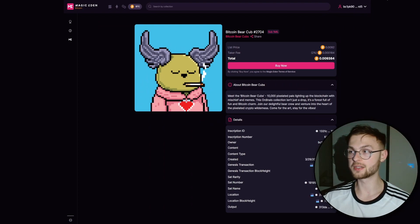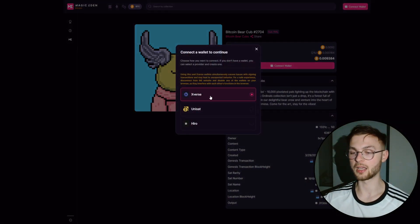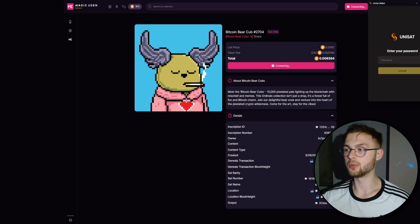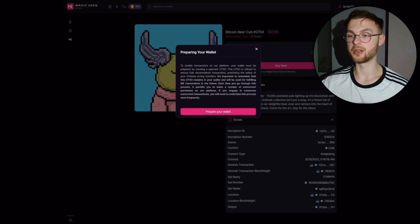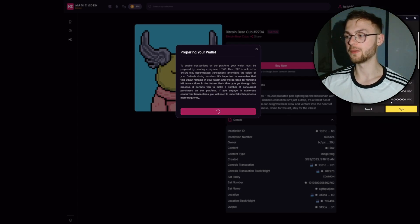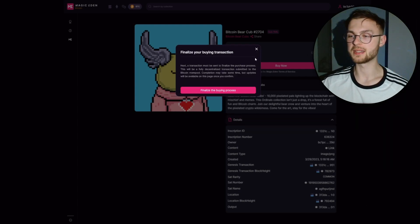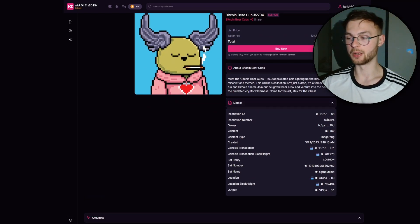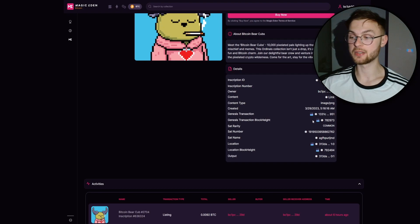To demonstrate buying, I'll disconnect and reconnect my wallet. On Magic Eden you can select Xverse, UniSat, or Hiro — I'll connect UniSat. Once connected, click 'Buy Now' and confirm the transaction to prepare your wallet to trade. You'd then click sign to finalize. You can also view the NFT details — inscription ID, content, genesis transaction — and even check it on Mempool.